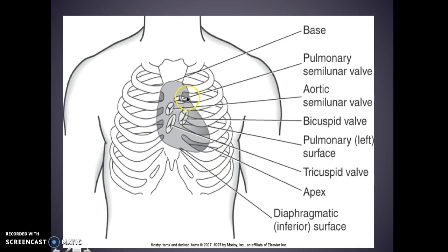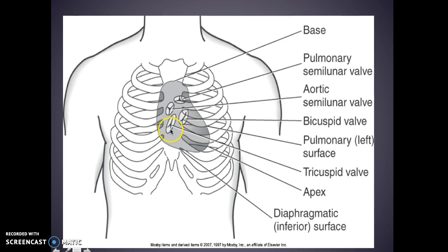Looking at the heart: the base and the apex is the very bottom tip — don't get that wrong on your exam. You have your semilunar valve, your aortic semilunar valve, your bicuspid valve, and your tricuspid valve.